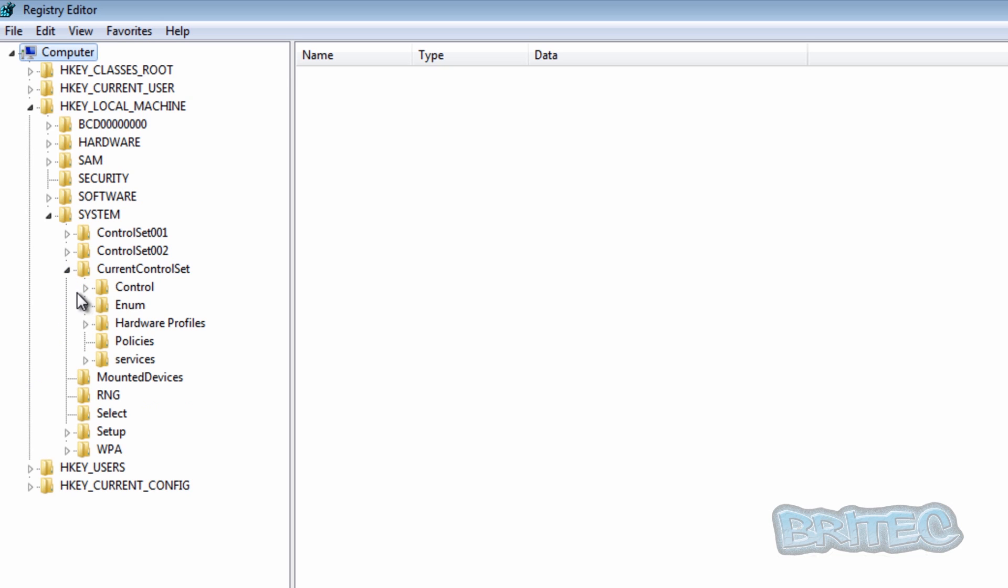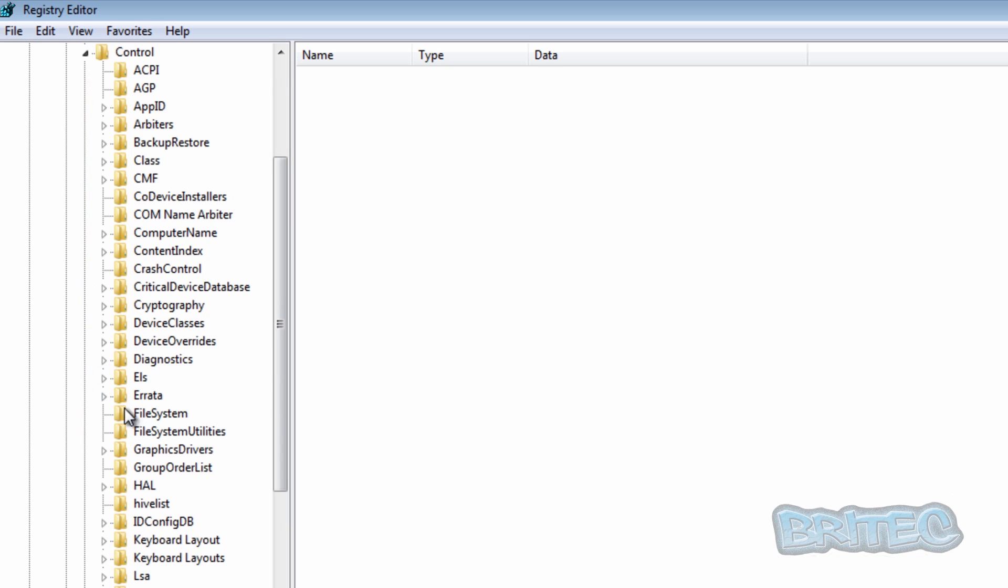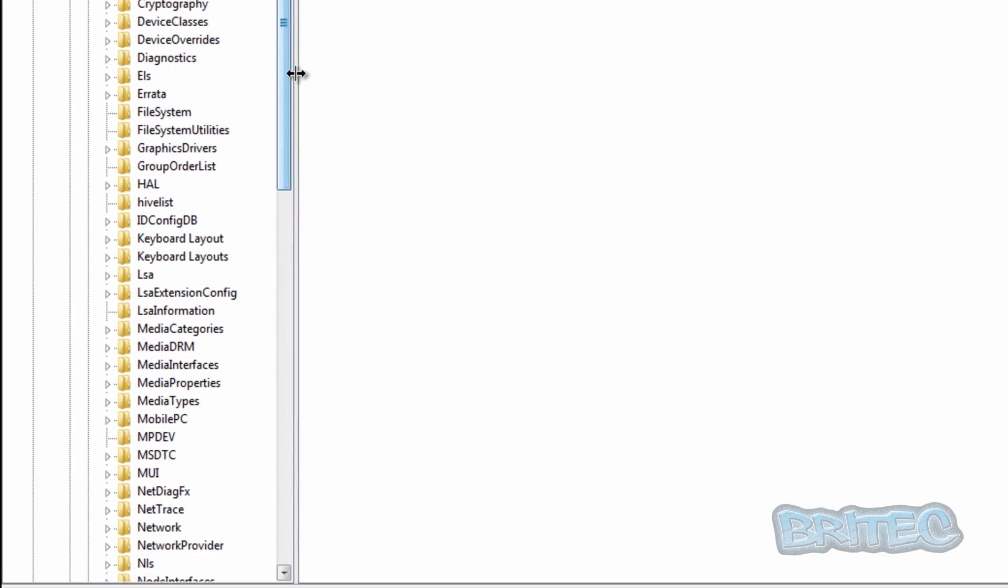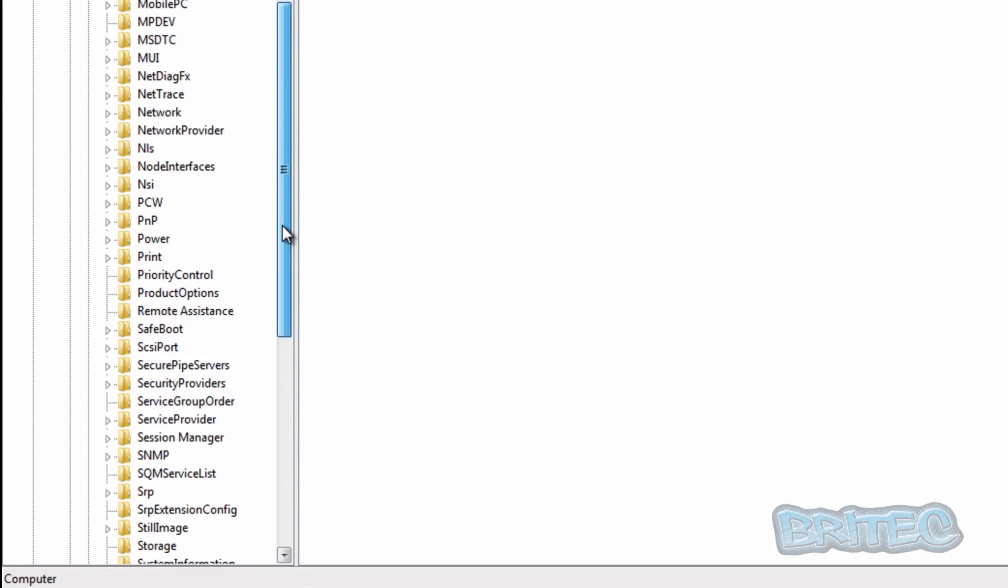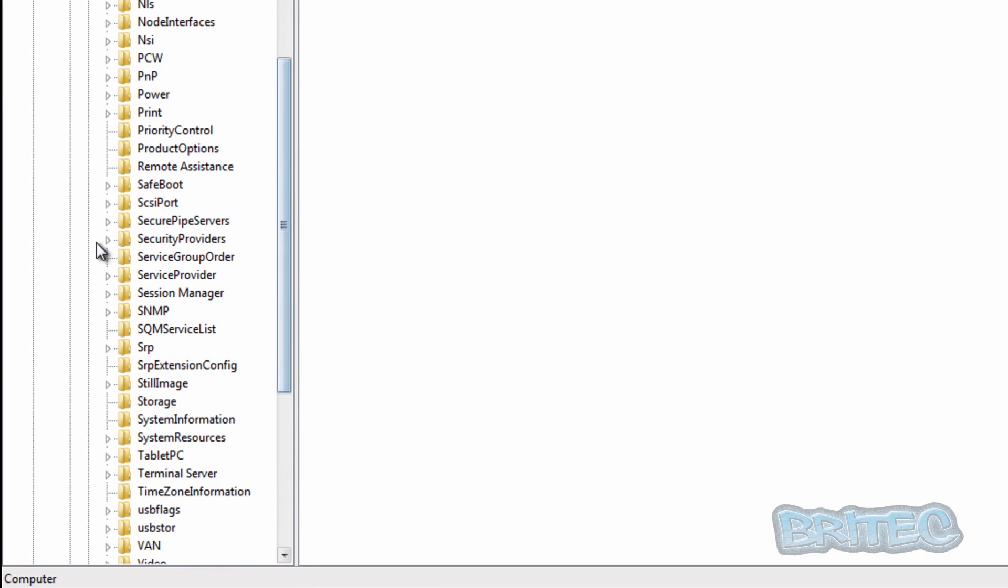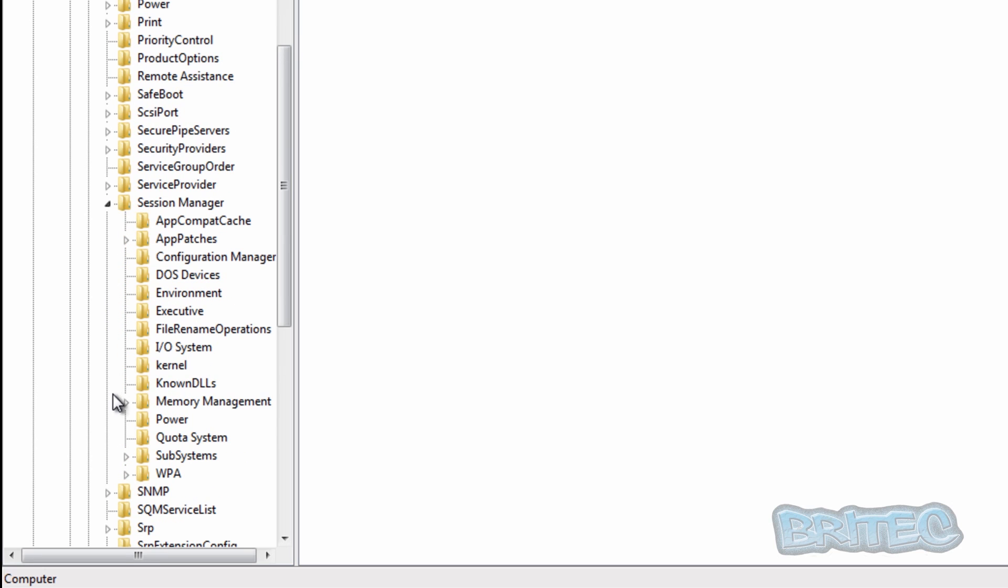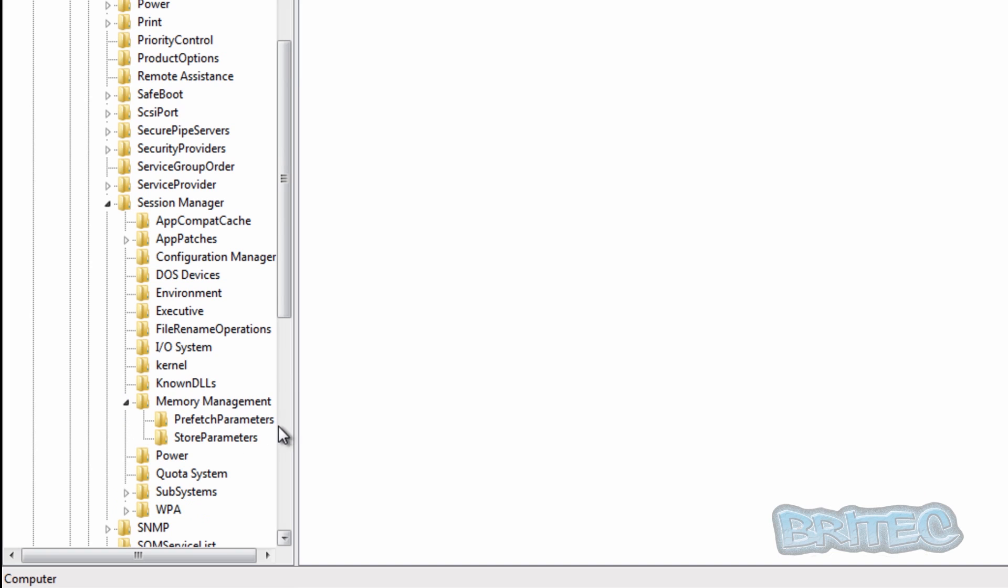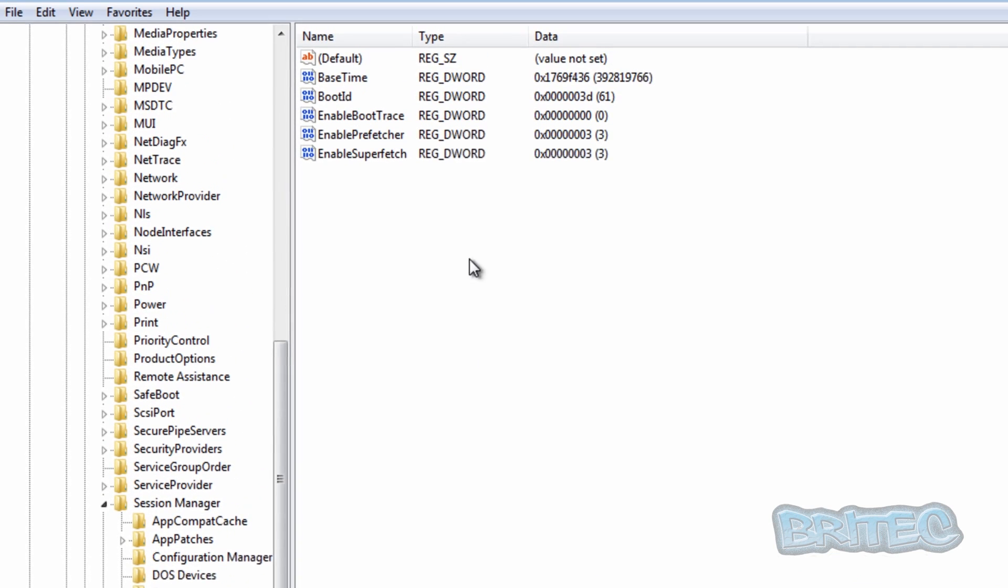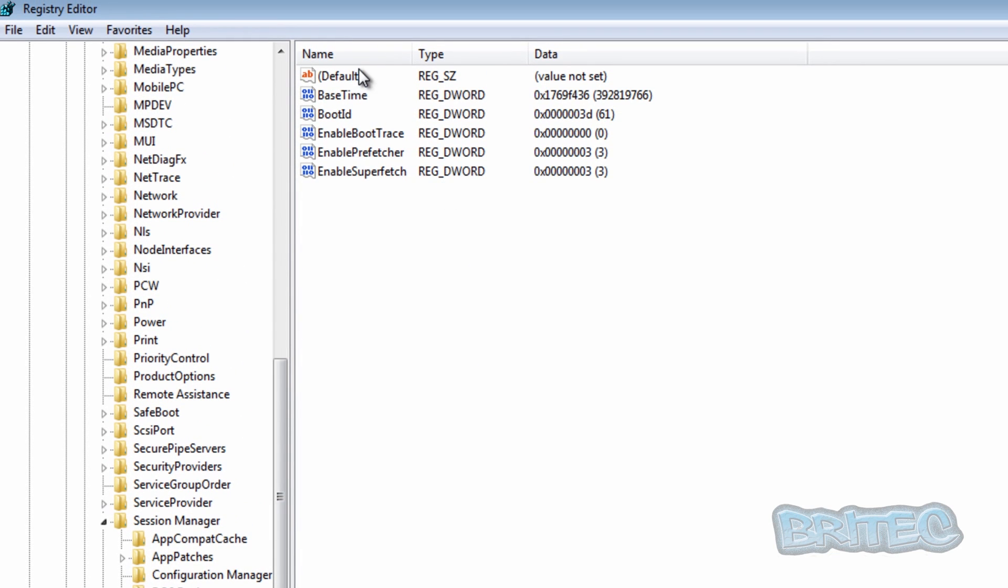Then control, session manager, memory management, and then you should see inside here prefetch parameters. Click on this and inside here you should see enable Superfetch and enable prefetcher.